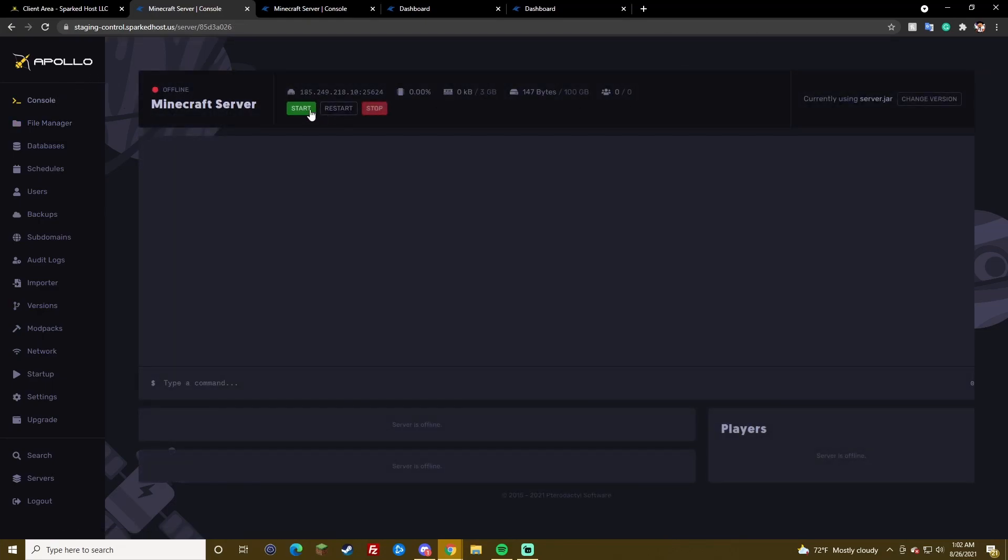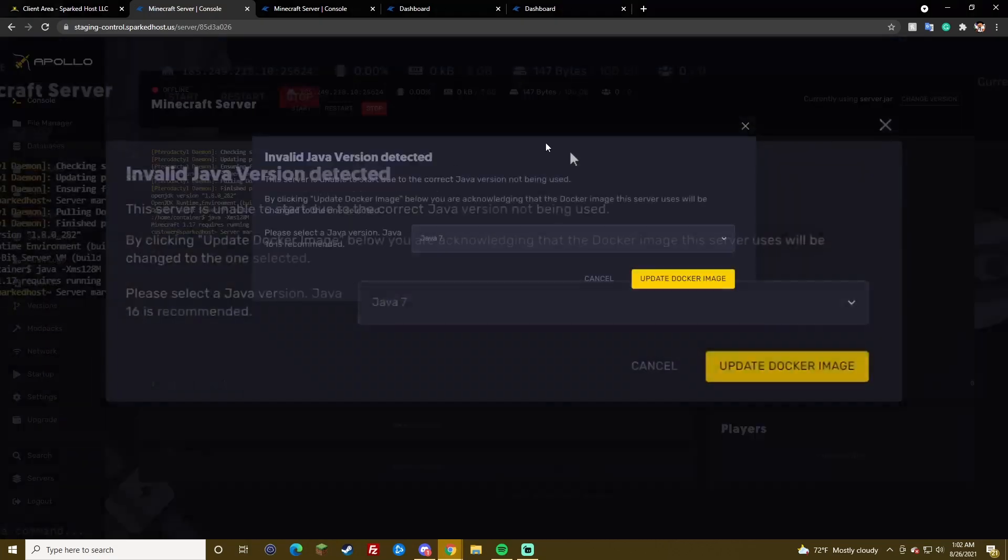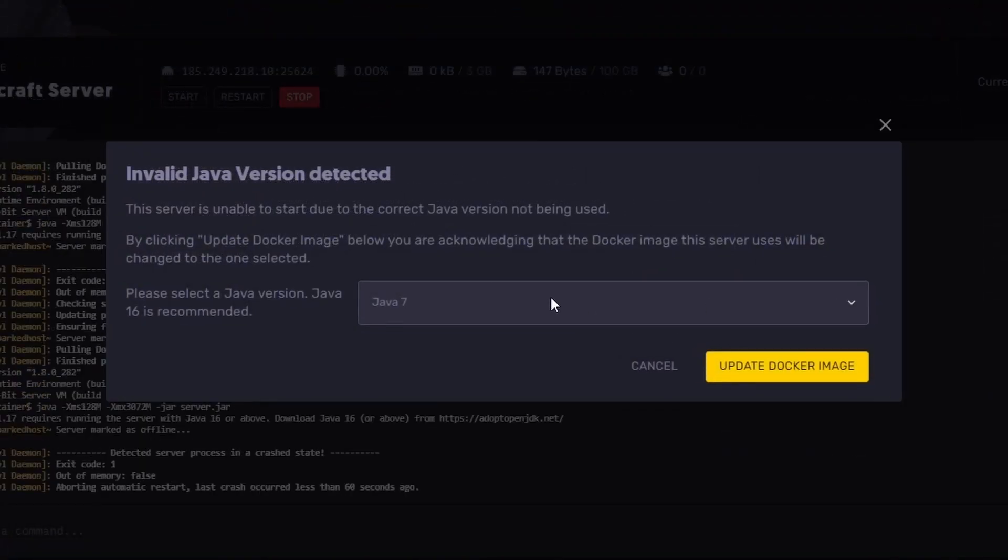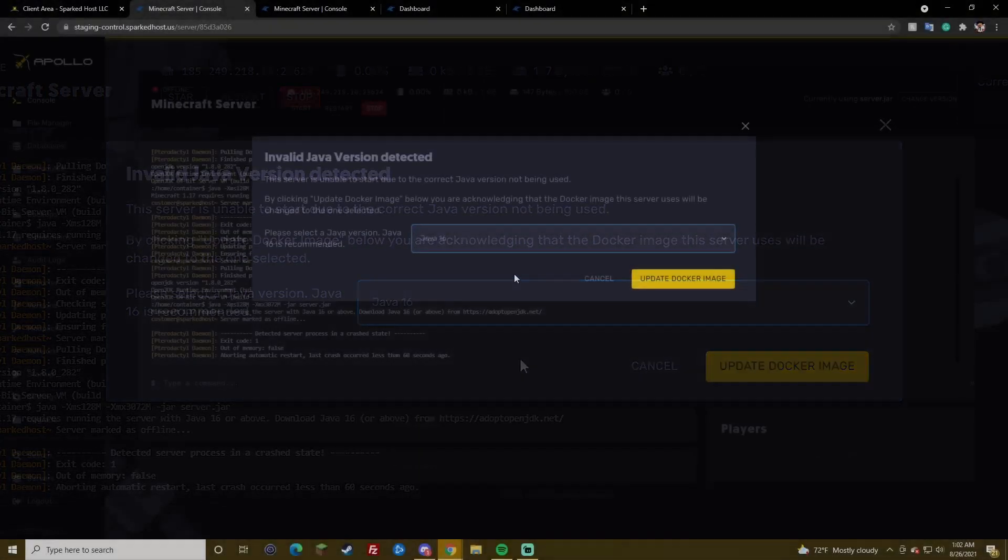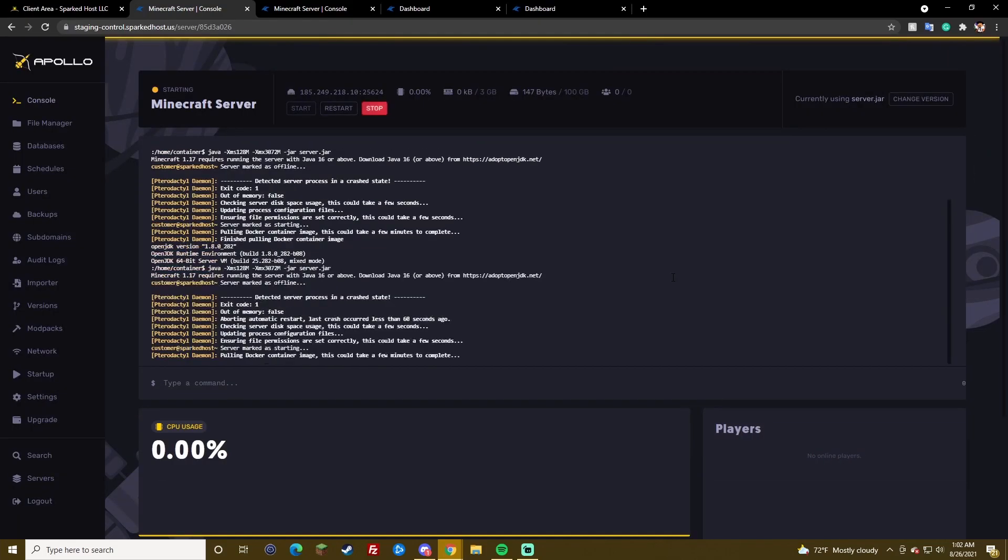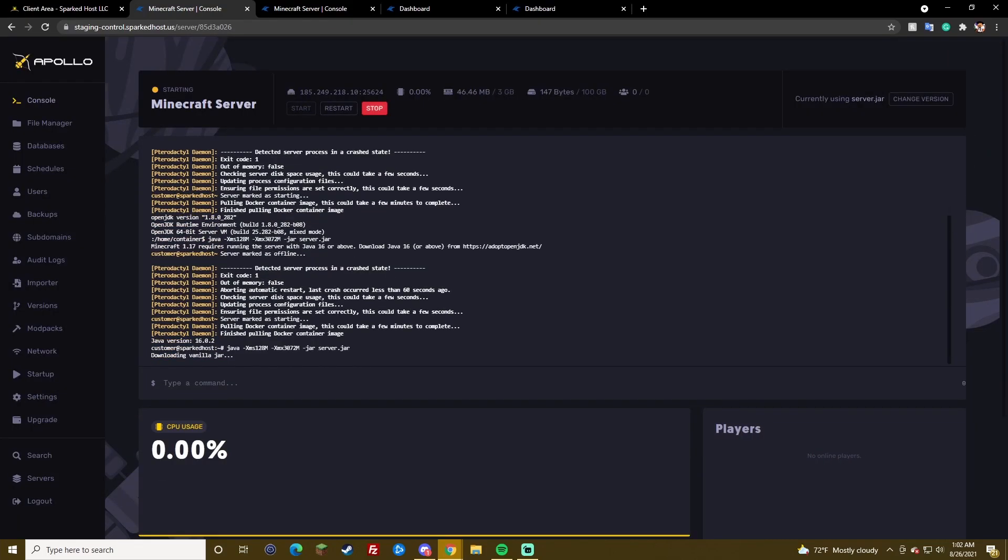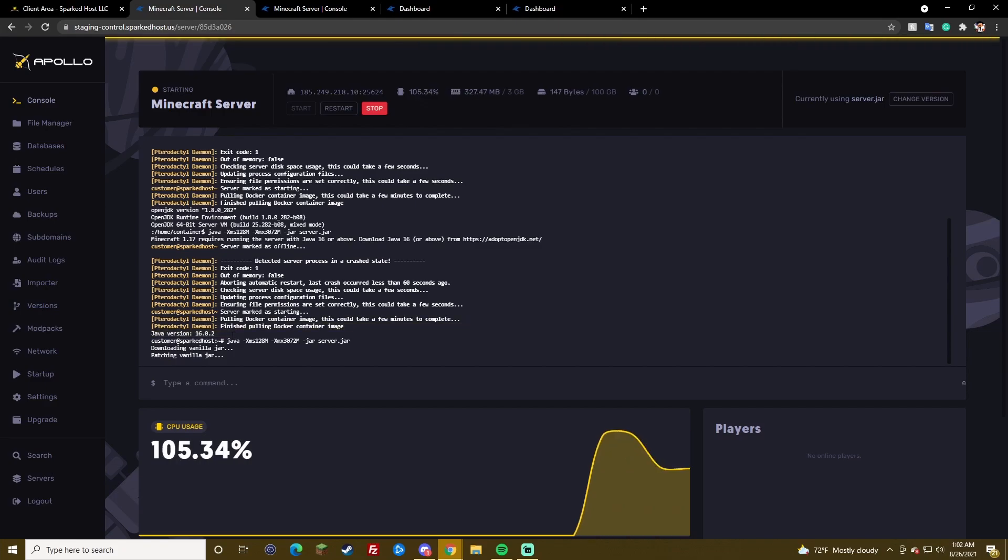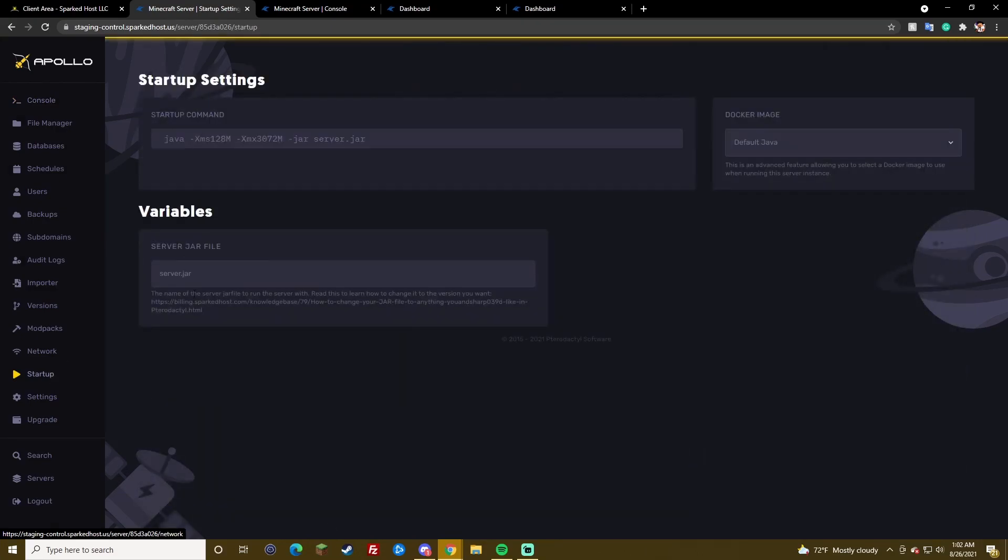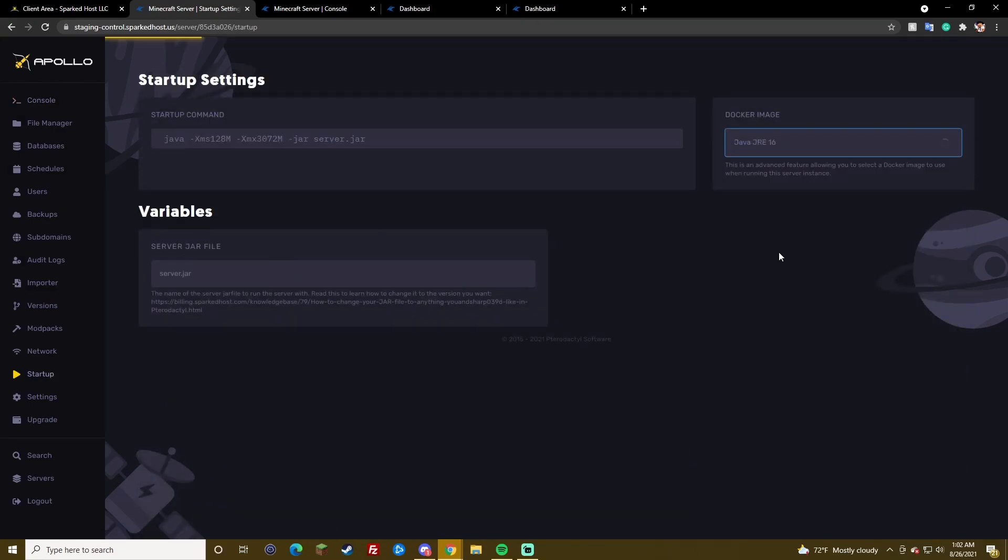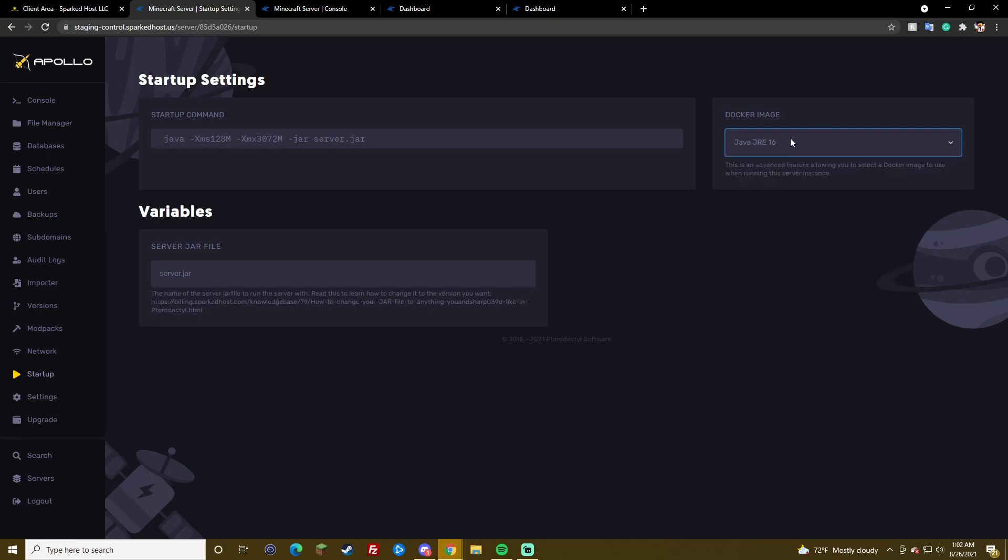Now, when you are using 1.17, you need to use Java 16, so it'll give you an option if it detects that you're using the wrong version and you'll need to update it. And, as you can see here, it updates it. Otherwise, if sometimes maybe it doesn't update it, you can go to startup and you can set the Java 16 here.